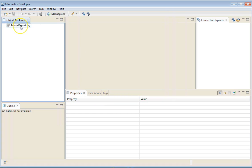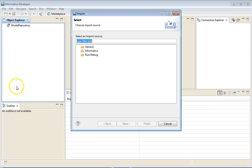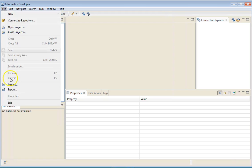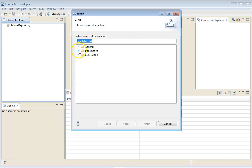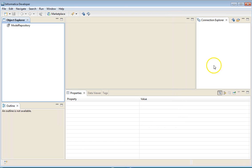Before we install the Metadata Converter tool, if we go to File and Import options, we are not able to see any feature or option for importing or exporting objects. We will now install the Metadata Converter tool and re-launch the Developer Client.